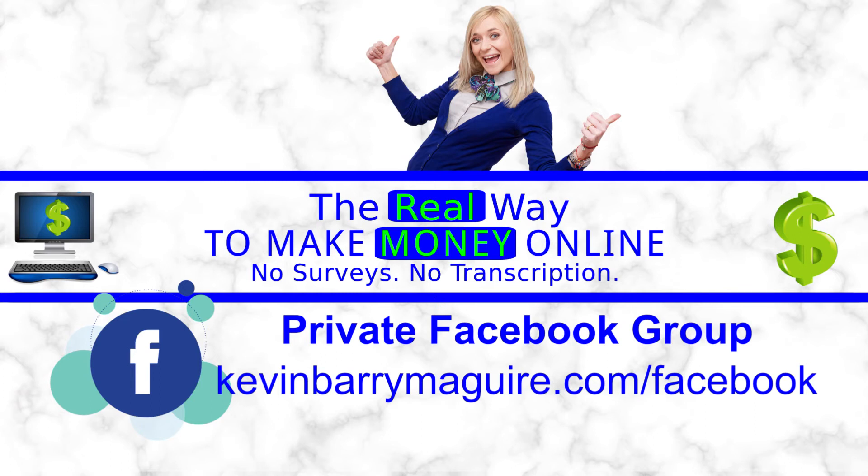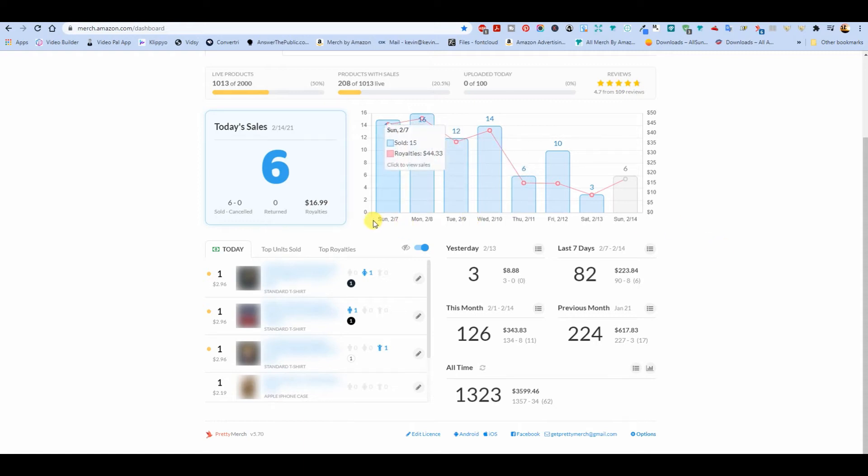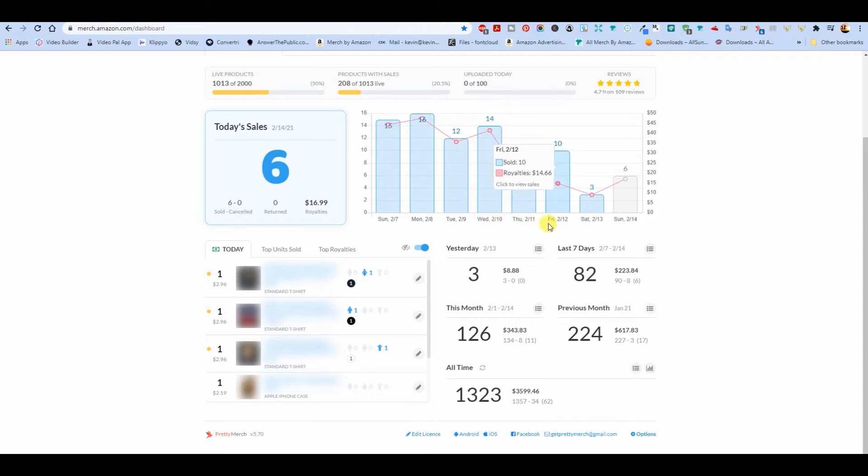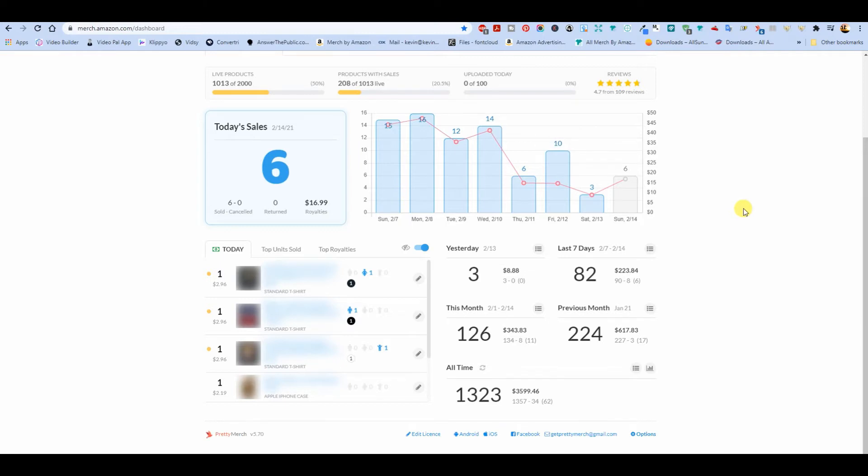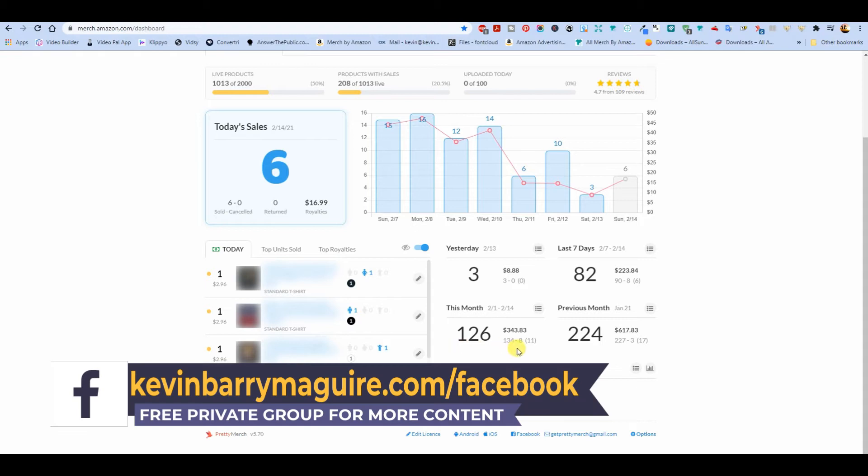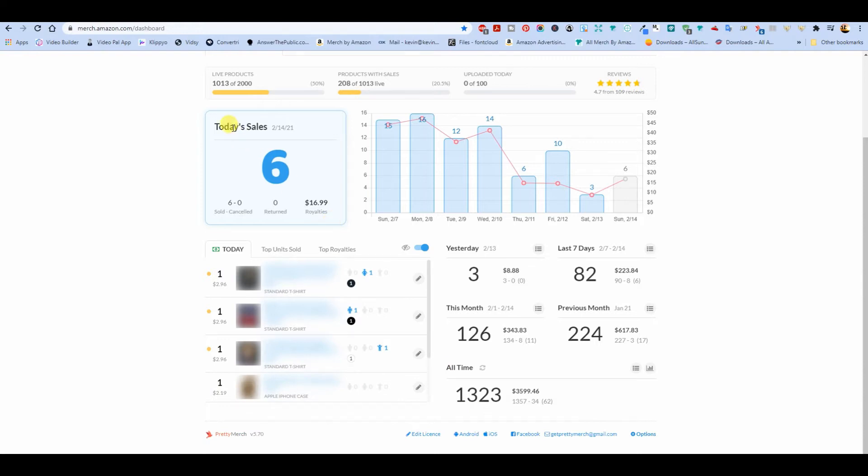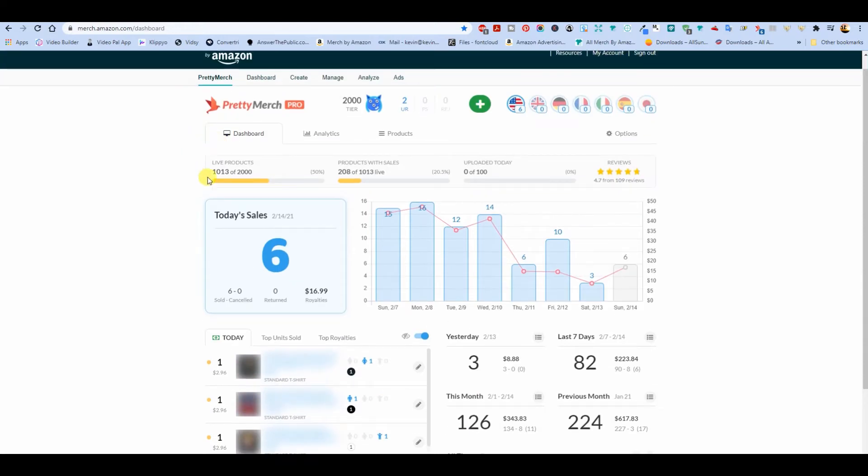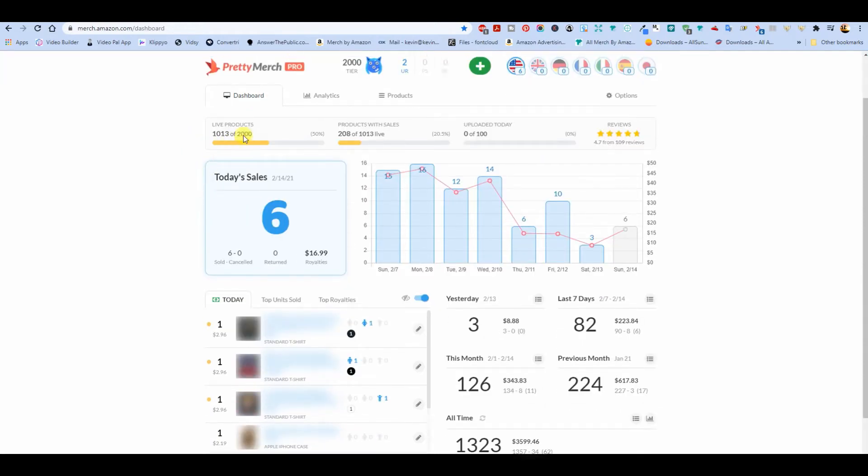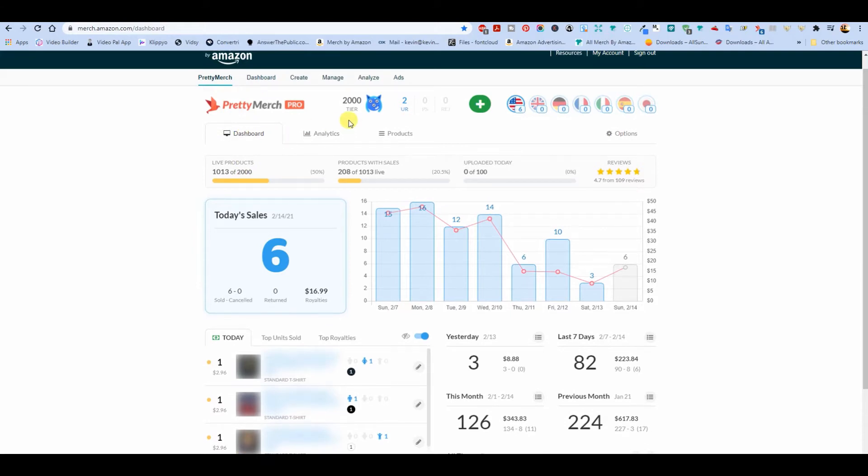Hello I'm Kevin and this is the real way to make money online. So you can see that run from last week just kept on going to maybe the 10th or 12th, and that was Valentine's and Chinese New Year mostly. 82 sales in the last seven days, 126 for the month, 1323 total. And tier 2000 finally happened Friday morning for me, so sometime Thursday for the U.S.